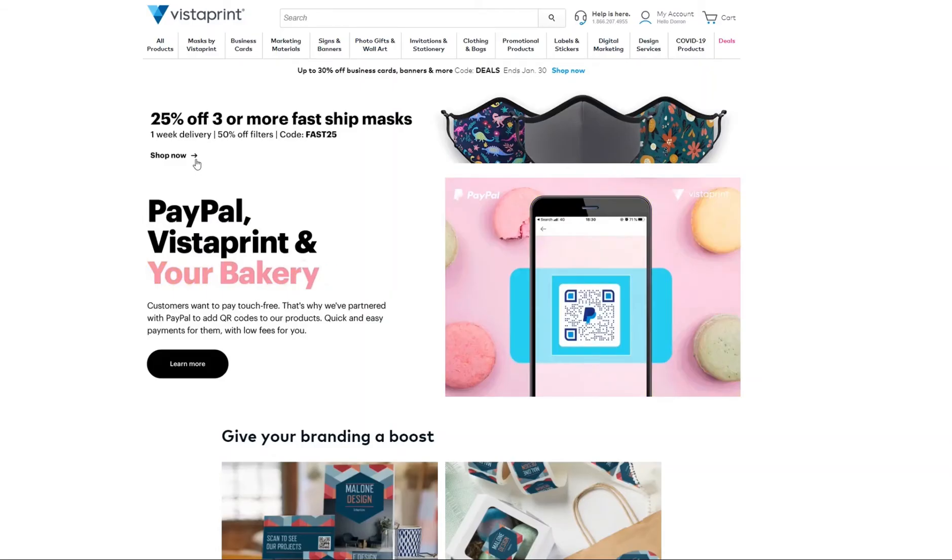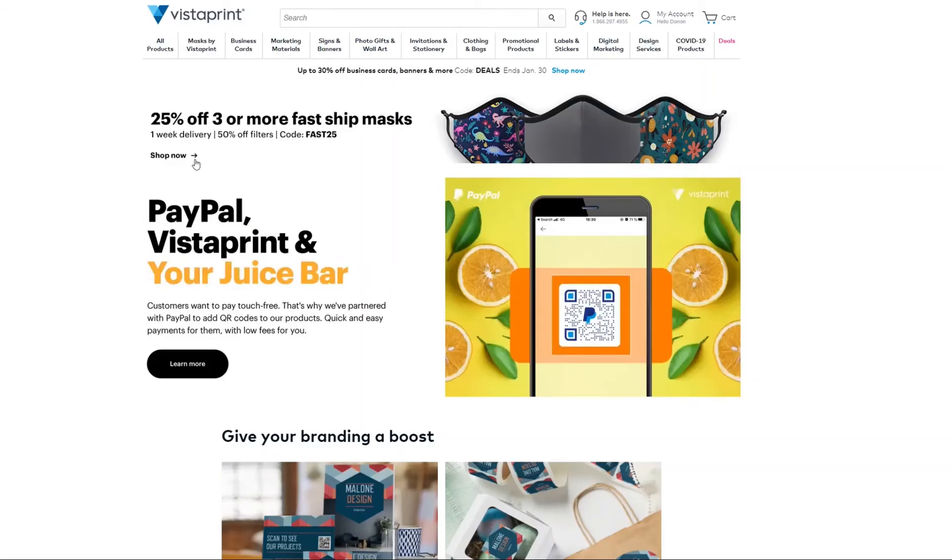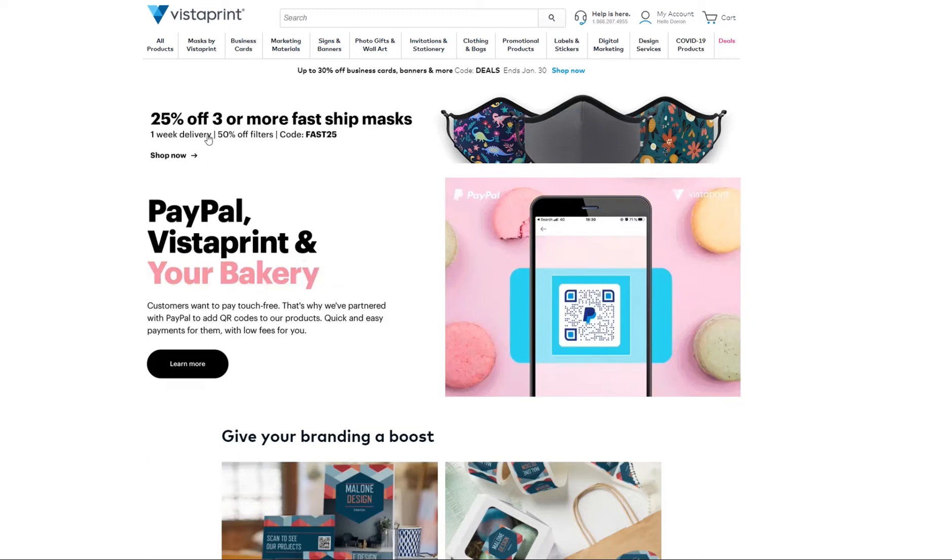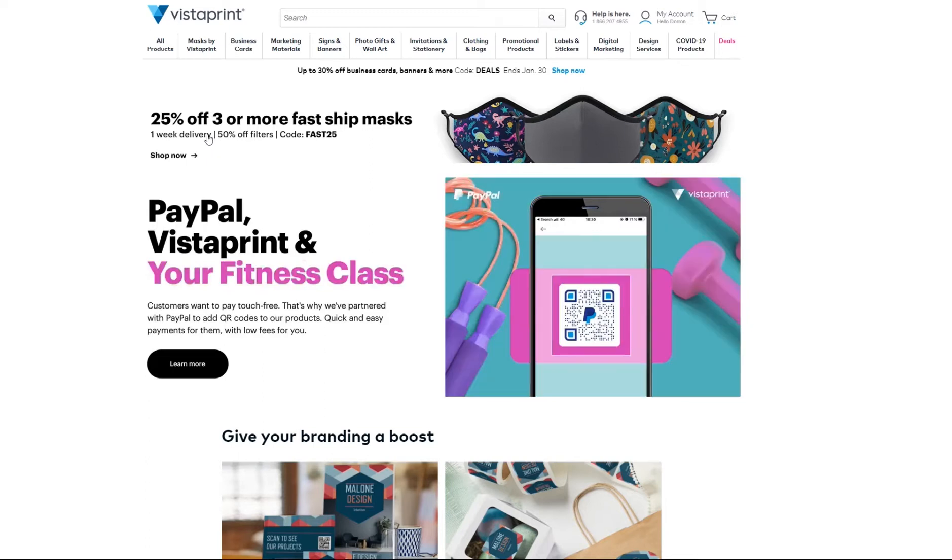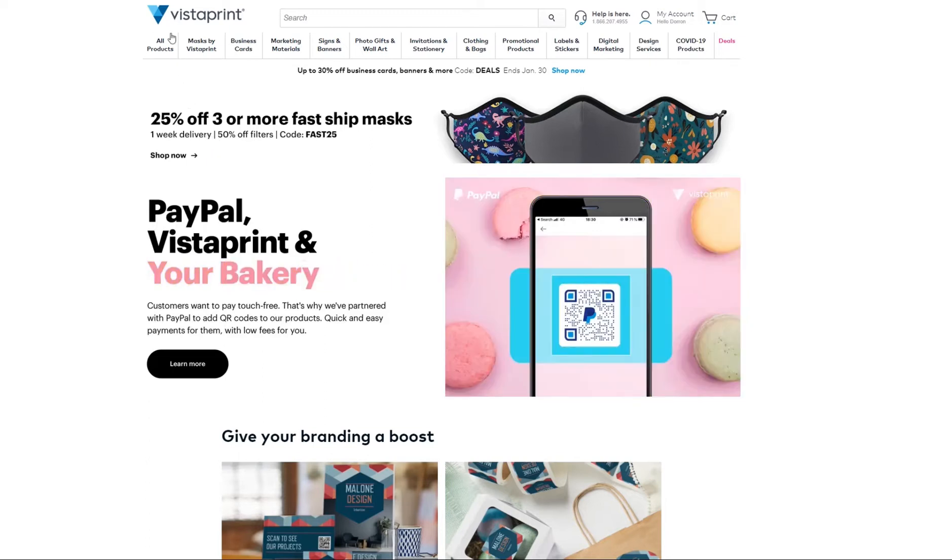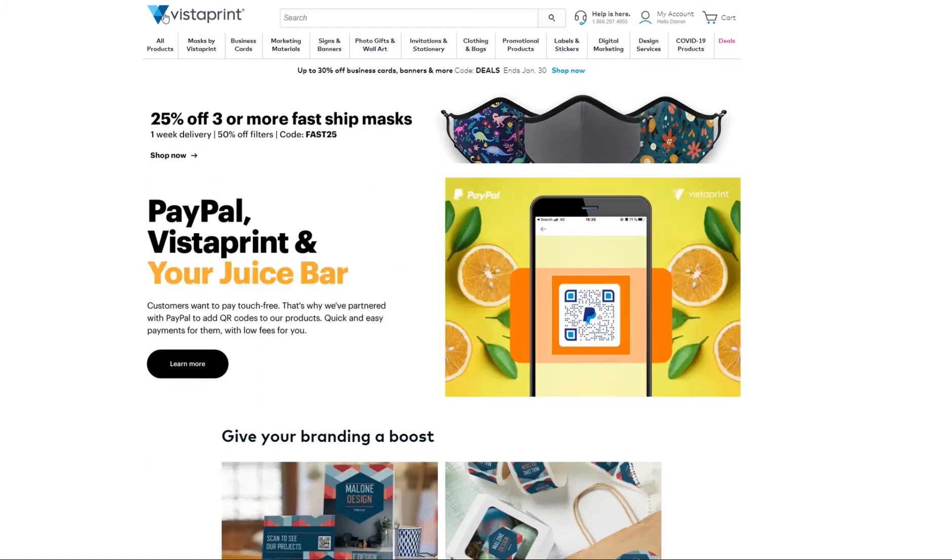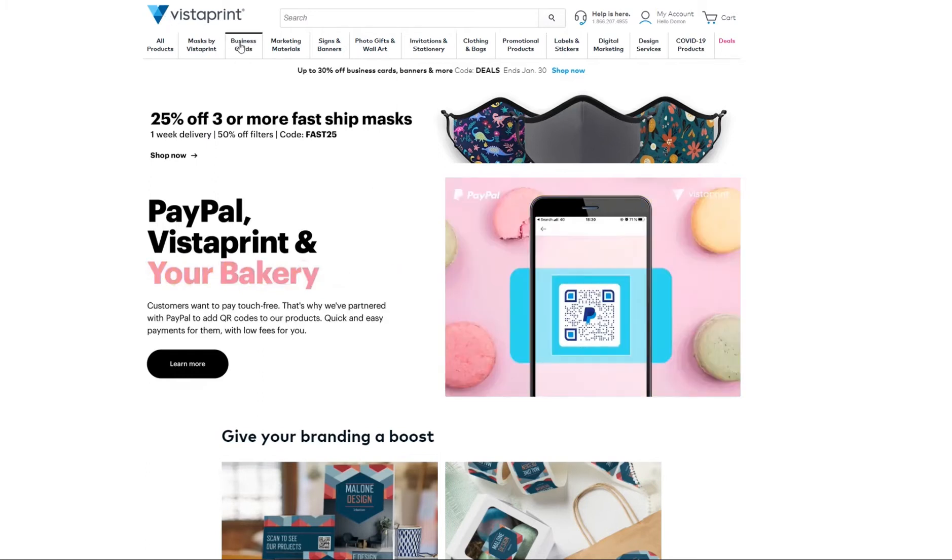Hey guys, Duran here from Medical Mary Partners. I wanted to show you how to order your own business cards. An easy way to do it is to go to vistaprint.com. Once you're there, you're going to select business cards.